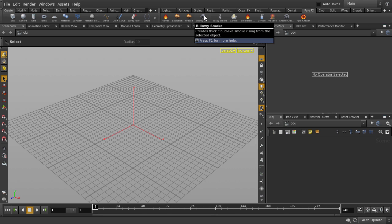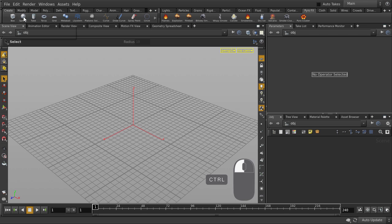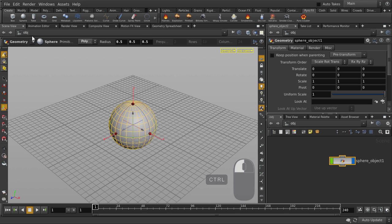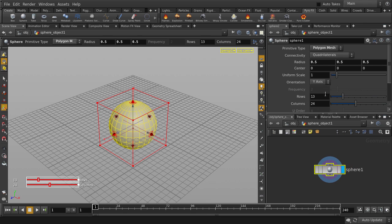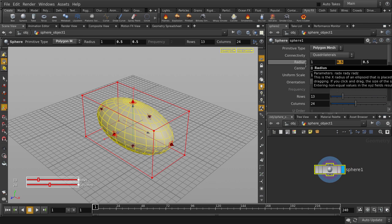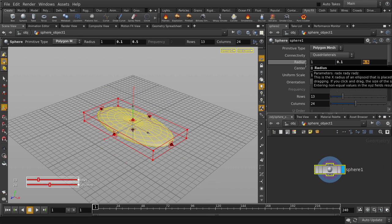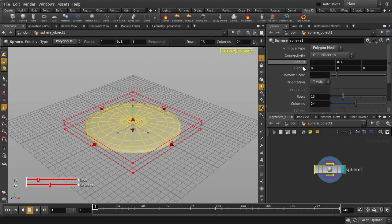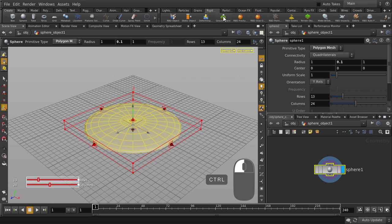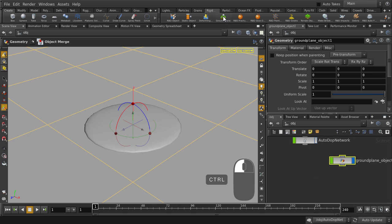We'll just start off by making a sphere as our smoke emission source object. Double click to go inside, we're going to change the shape of our emitter object. We're also going to put down a rigid body ground plane so that our smoke can interact with the ground floor.